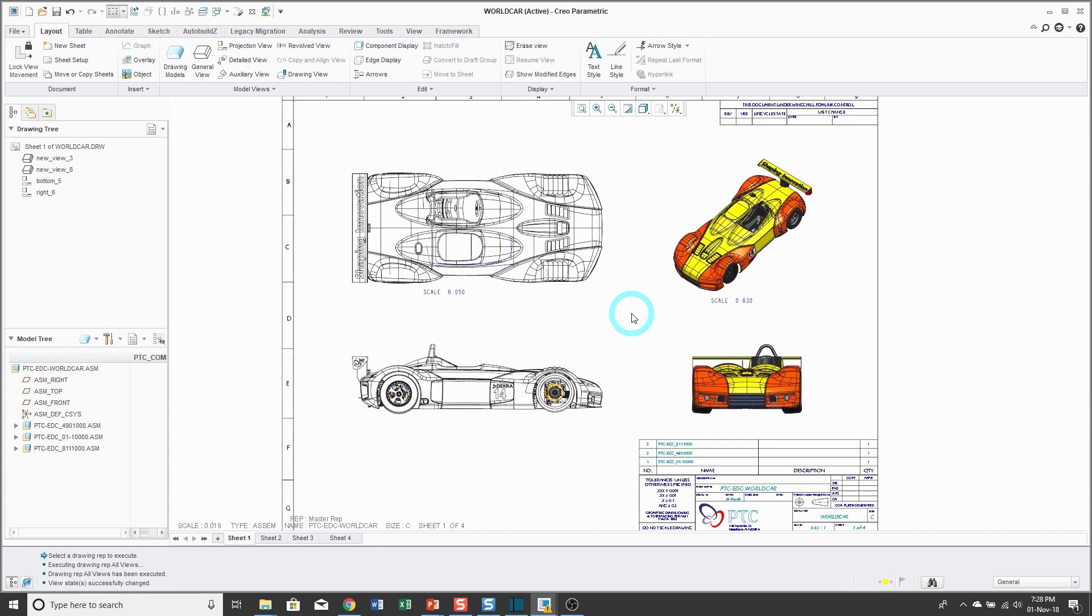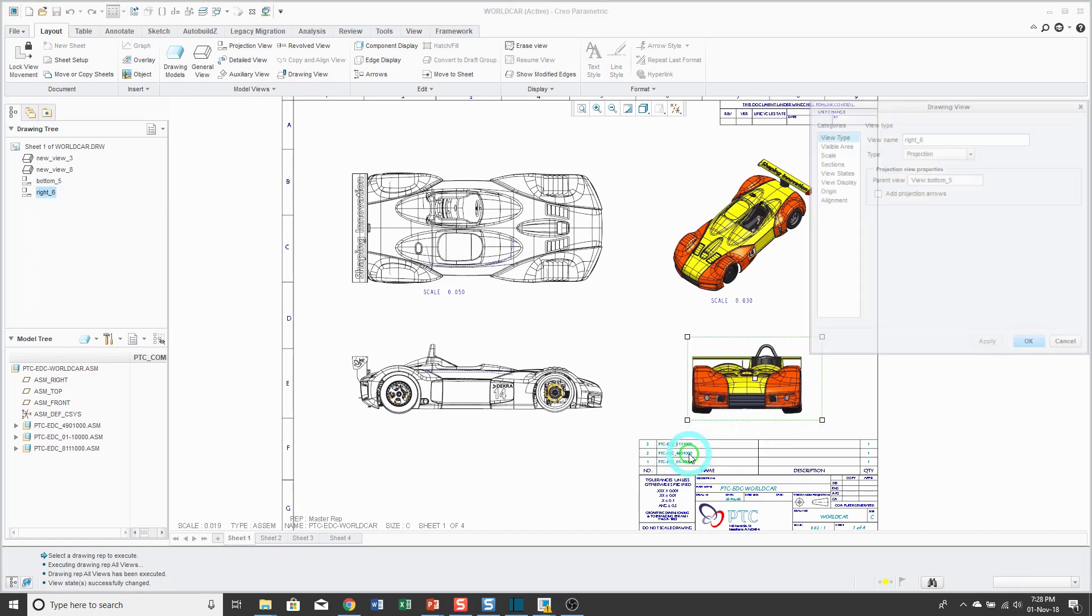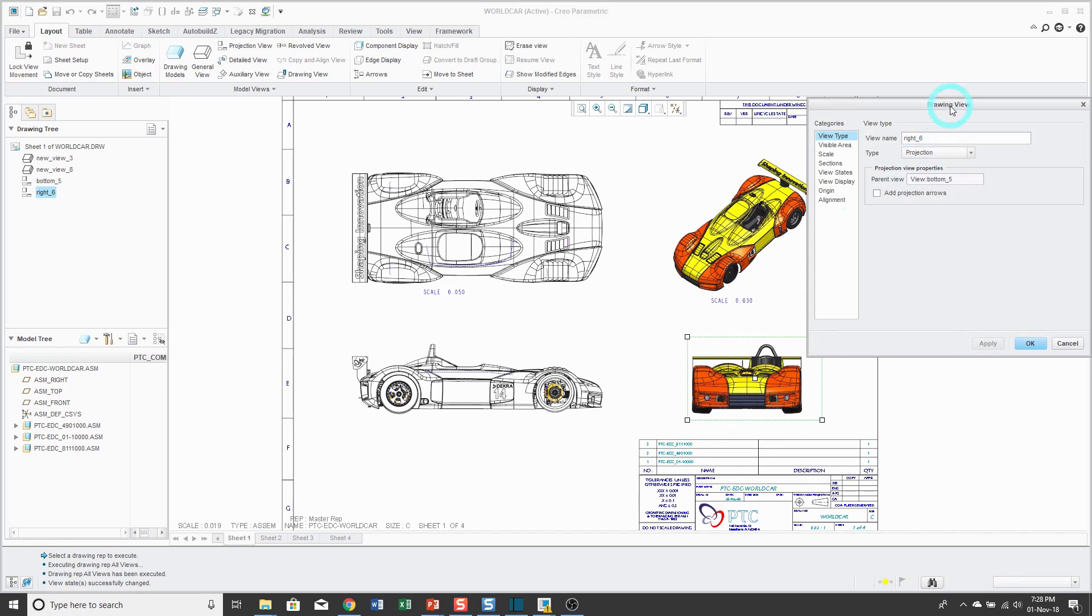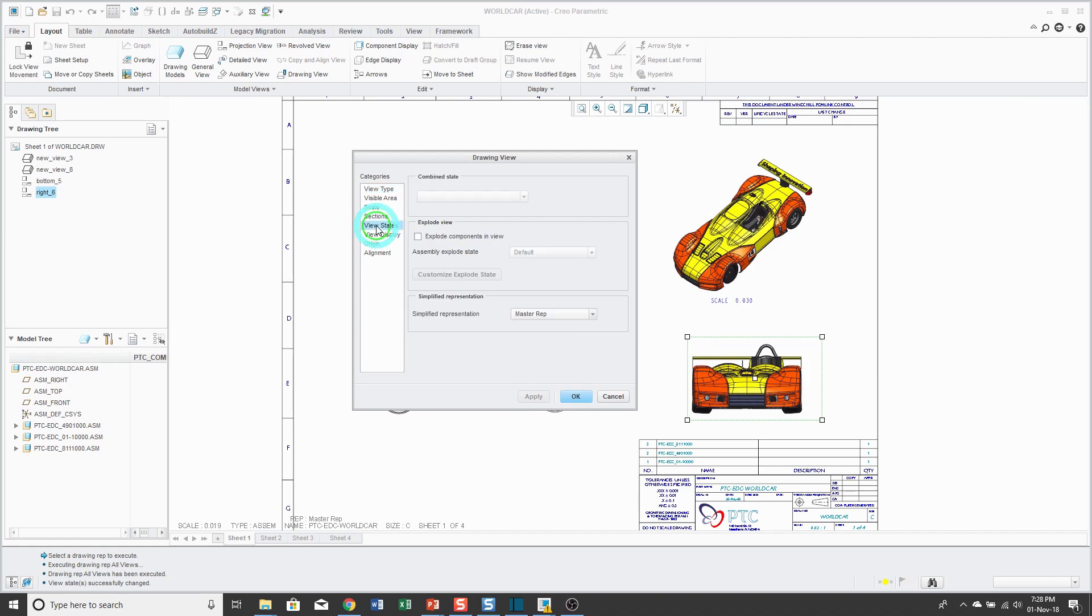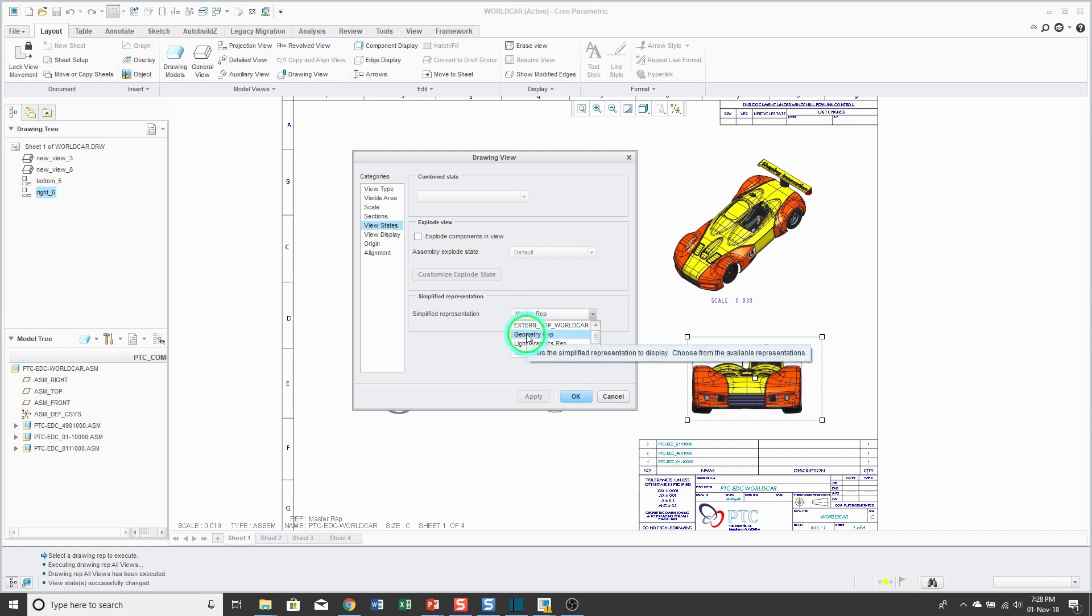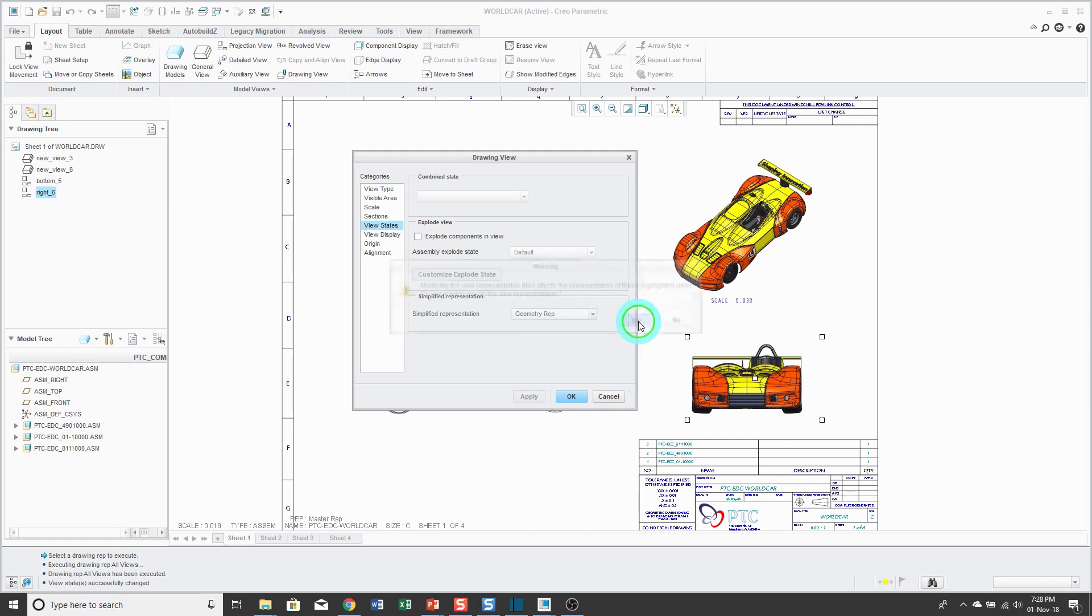Where you can get some benefit is by applying simplified reps to your different drawing views. For example, I can pick a view and then right mouse click and hold and choose properties. In the drawing view properties dialog box, then you select the view states category. There's a drop-down list that allows you to change from the master rep to one of the predefined reps like the geometry rep or the light graphics rep or a custom rep. In this case over here, I'm going to use the geometry rep and it's prompting me that there are some other views that are related to this one and ask me if I want to update them as well.